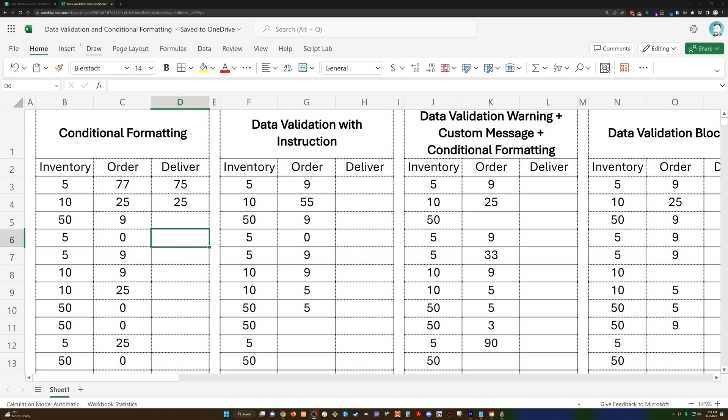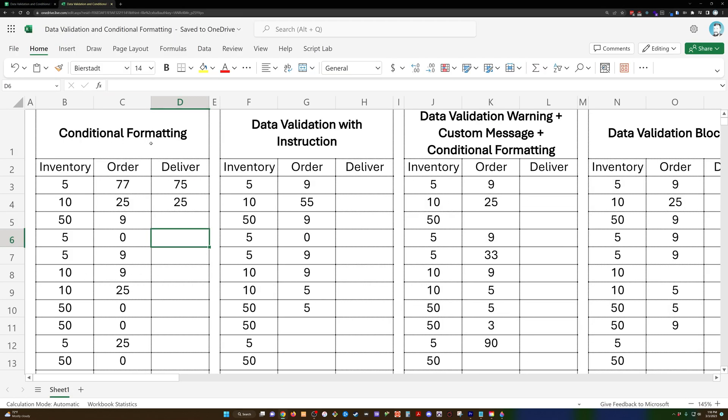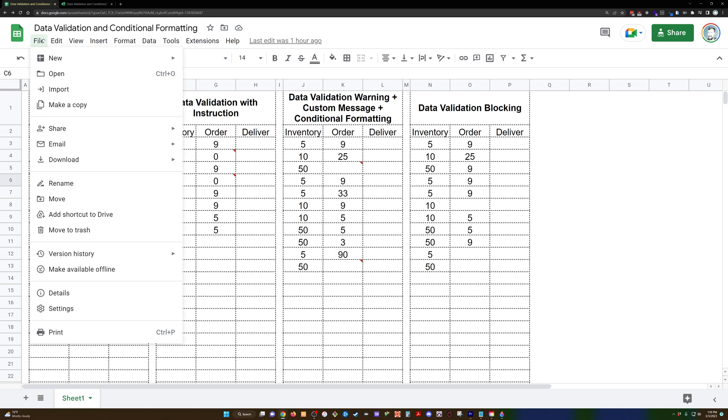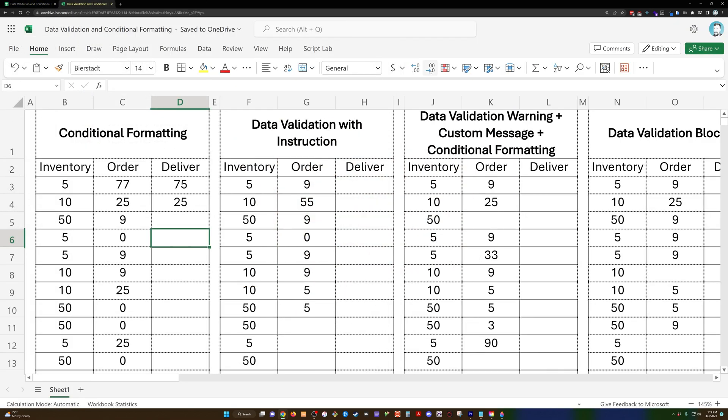But the gist of this you can do in both. I have created a duplicate sheet in Google Sheets, and both of these will be linked in the description below. You can check either of them out and make a copy. You can go file, save as in Excel, download or create an online copy. Same thing in Google Sheets - download or make a copy, and you can play around with this yourself.